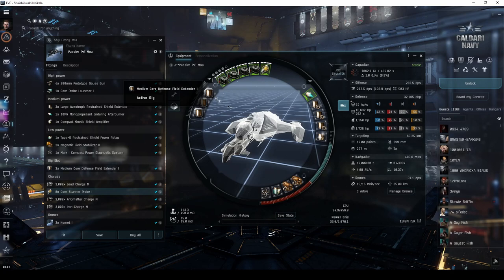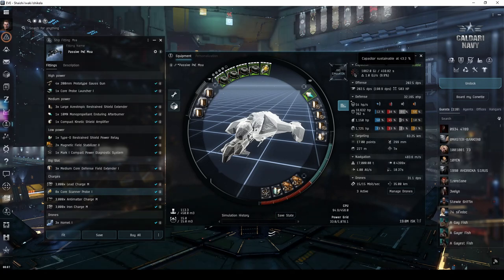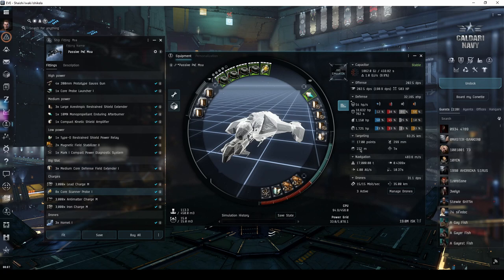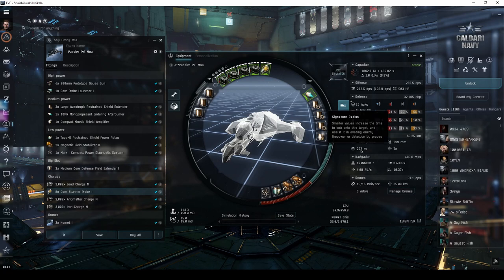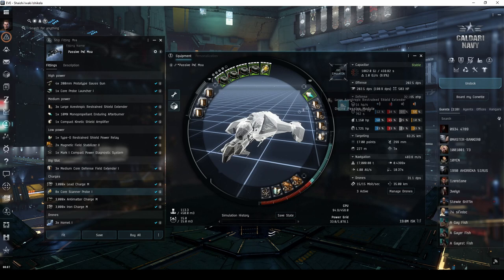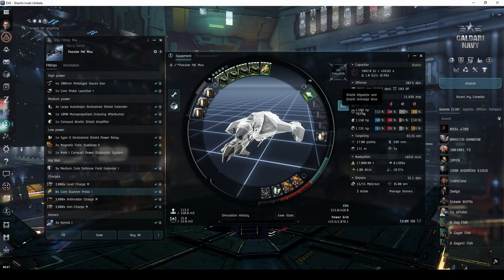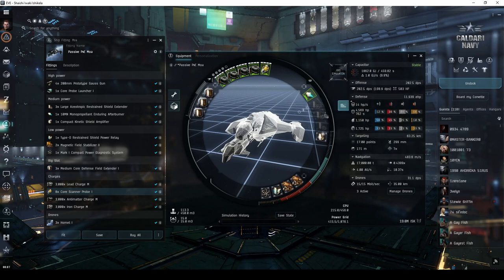This option puts much less draw on your ship's capacitor, but will significantly increase your ship's signature radius. It becomes a much more viable option in ships with naturally high shield hit points to begin with, and that have a large number of mid slots to work with.